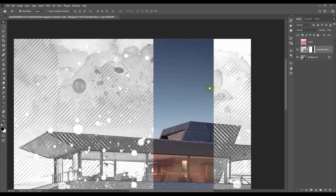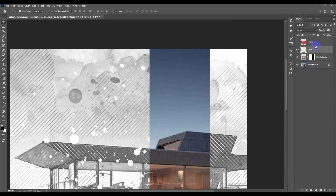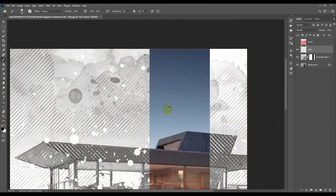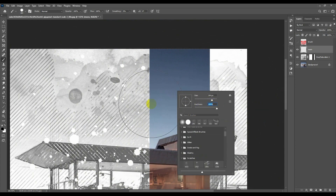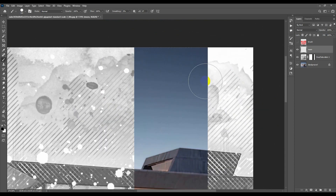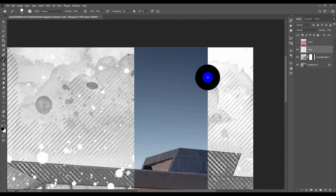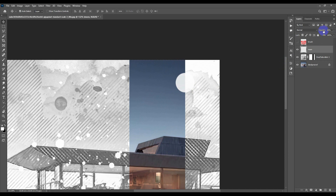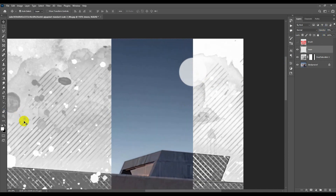Now we're going to add the other effects. First, we'll add a moon. Create a new layer and call it 'moon.' Pick the Brush, choose a general brush with hardness 100, and choose the size. Hit Caps Lock to see the cursor. Make sure the moon is white, then decrease the opacity slightly.